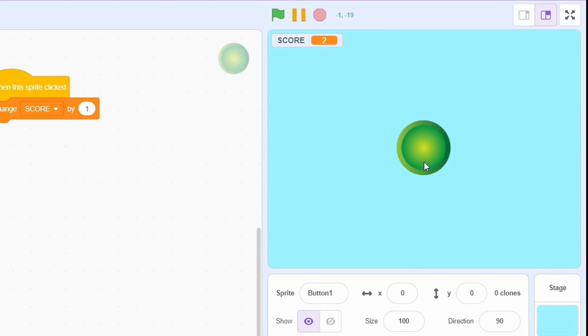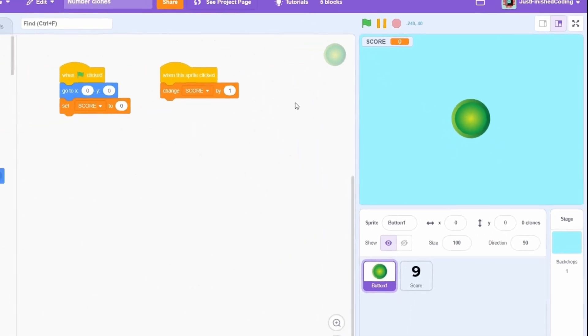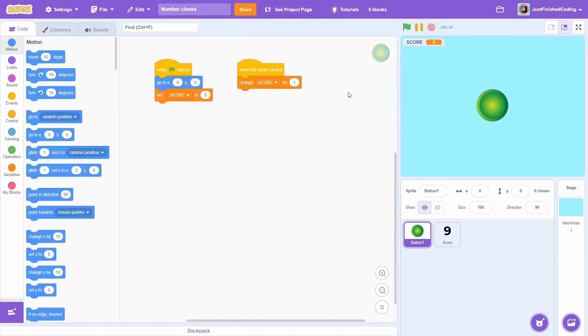Whenever the button is pressed, the score increments by 1. Let's replace this with something better.